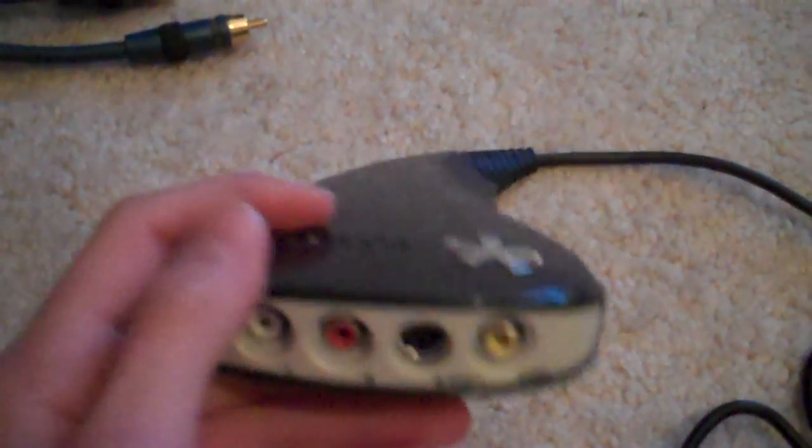Alright, so first you're going to need this Dazzle Capture Card Recorder. It says Dazzle, and it comes with Pinnacle Studio, which you can buy at any electronic store, not GameStop. I got mine at Best Buy.